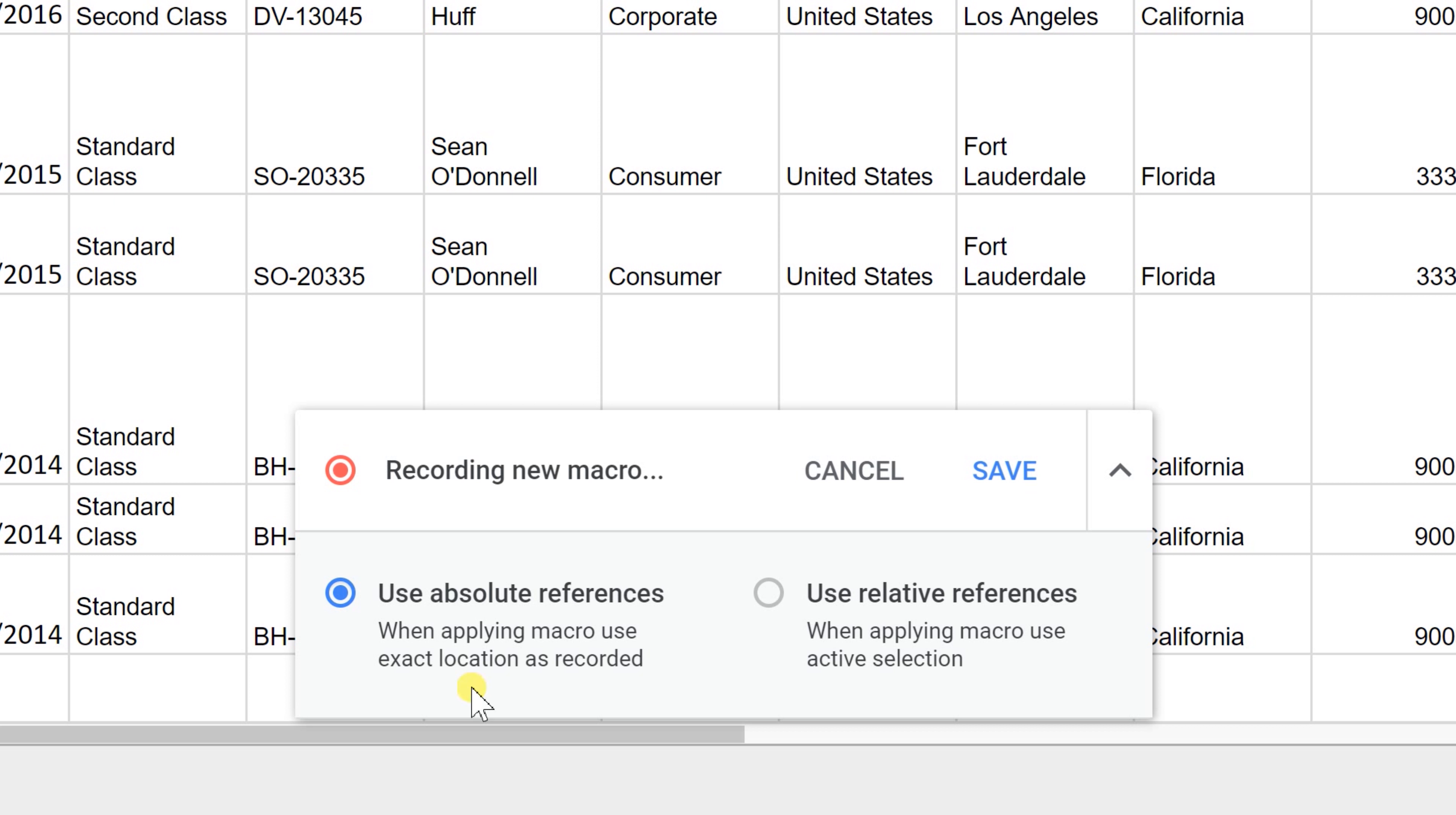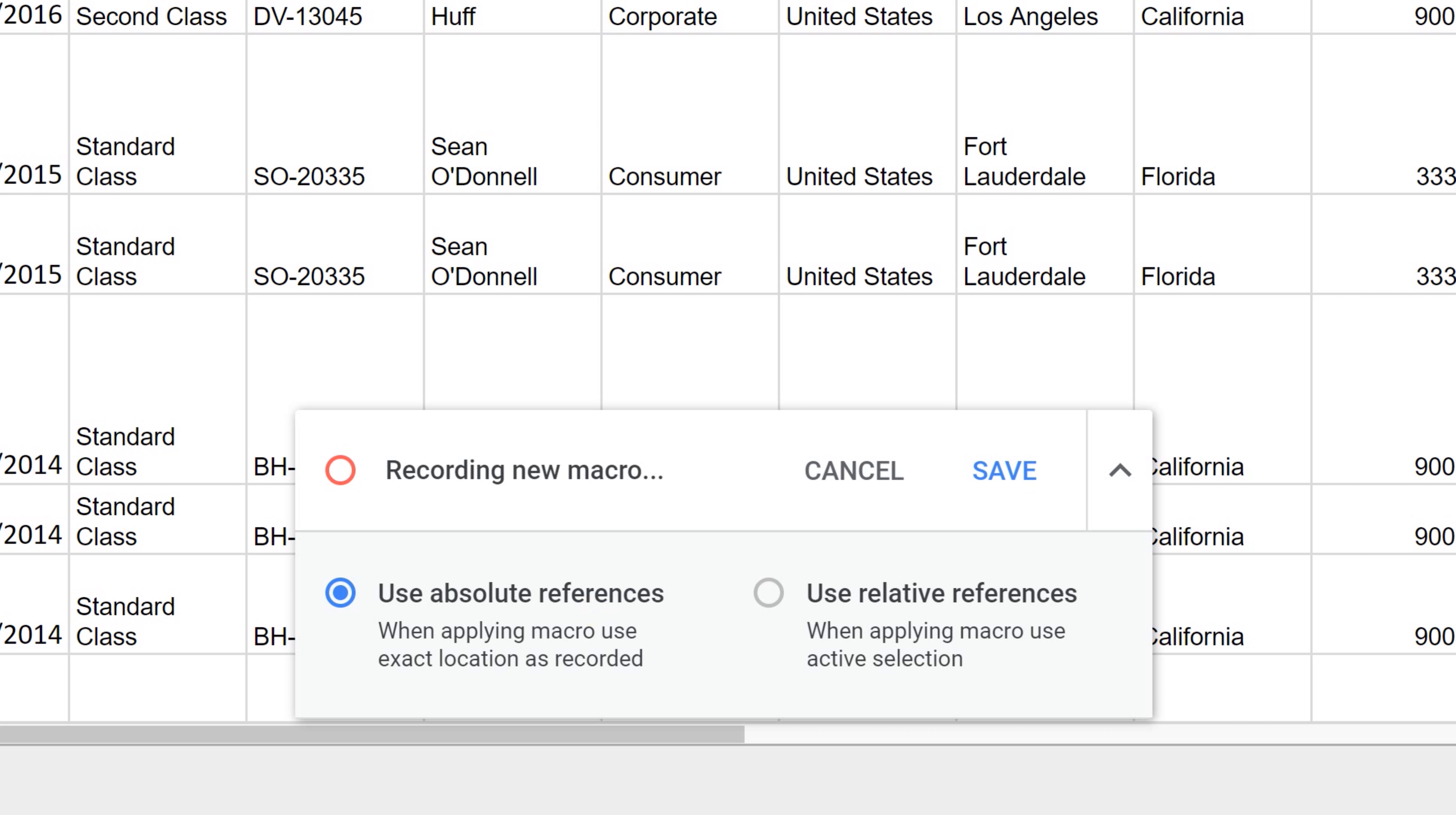The second thing to keep in mind is that it's asking, do I need to start exactly where you're starting, or can this be done wherever you happen to be when you start the macro next time? For these, it could be either because they apply to the entire spreadsheet. We're just going to leave it on absolute reference.